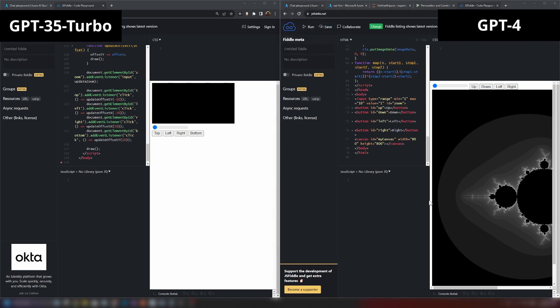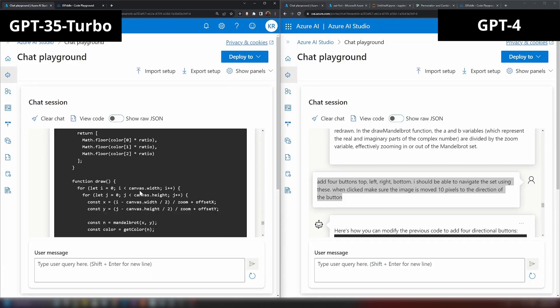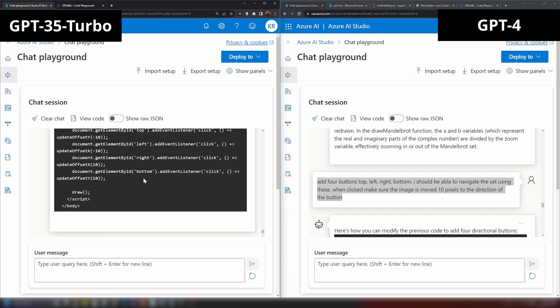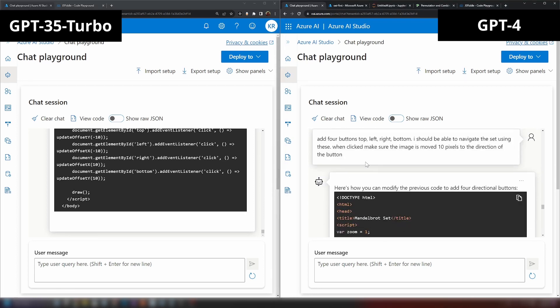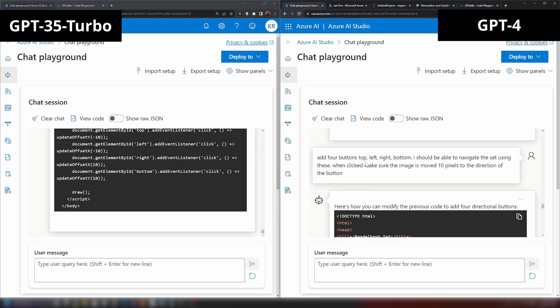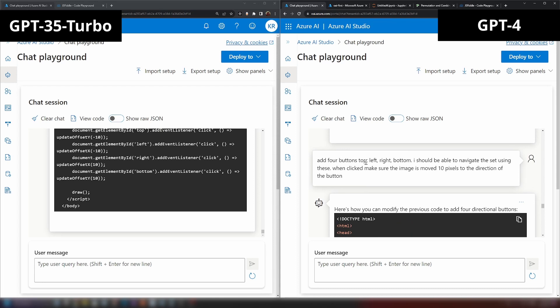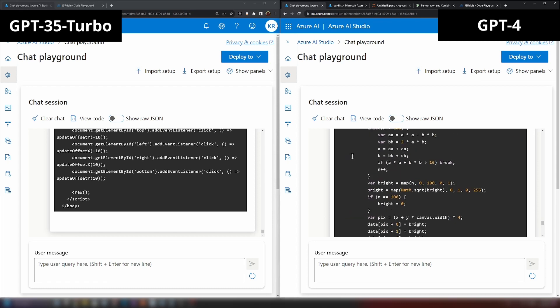So the question is: since we have GPT-4, should we still use GPT-3.5? Yes — we should choose based on the situation. GPT-4 is good for advanced reasoning, language manipulation, and nuanced tasks, but it's more expensive. A lot of things can be done just as well with GPT-3.5. Use GPT-3.5 for most tasks and reserve GPT-4 for specific scenarios that require its extra capabilities.